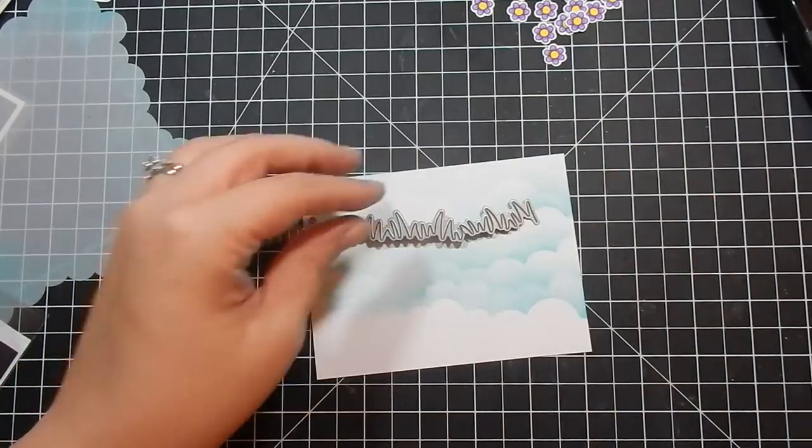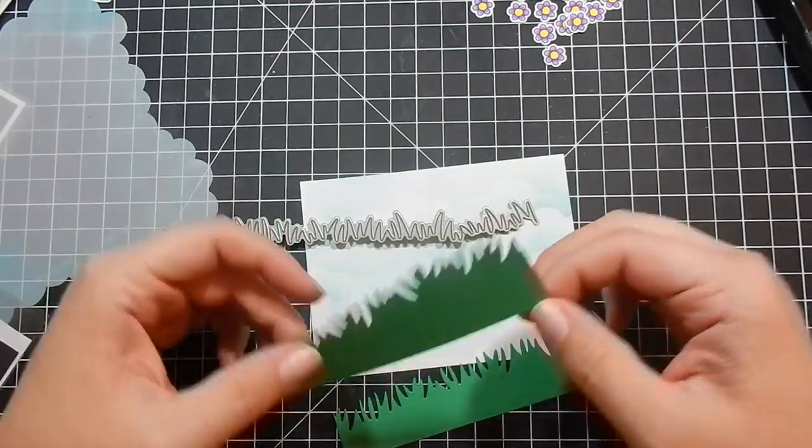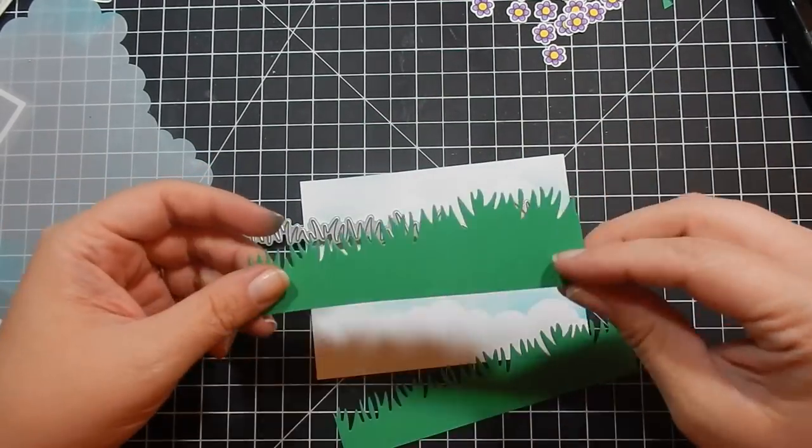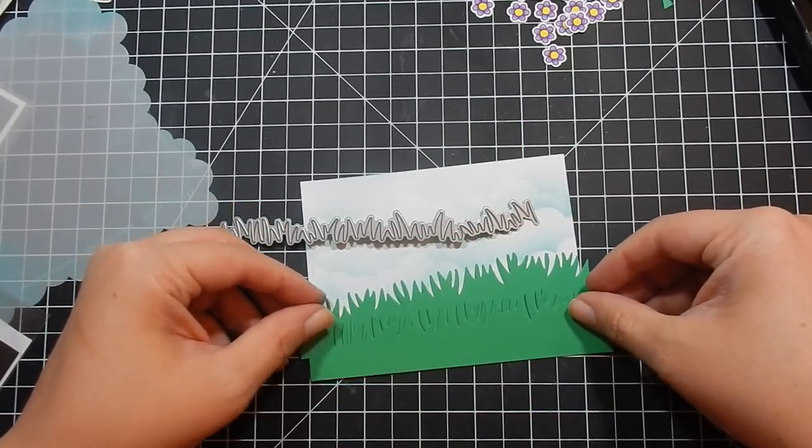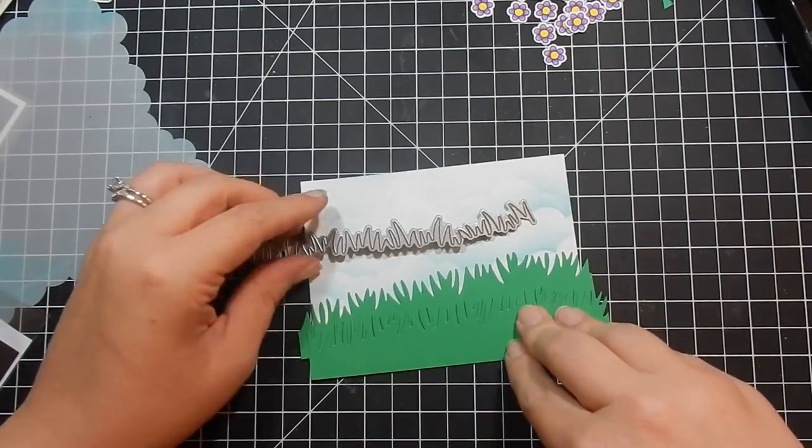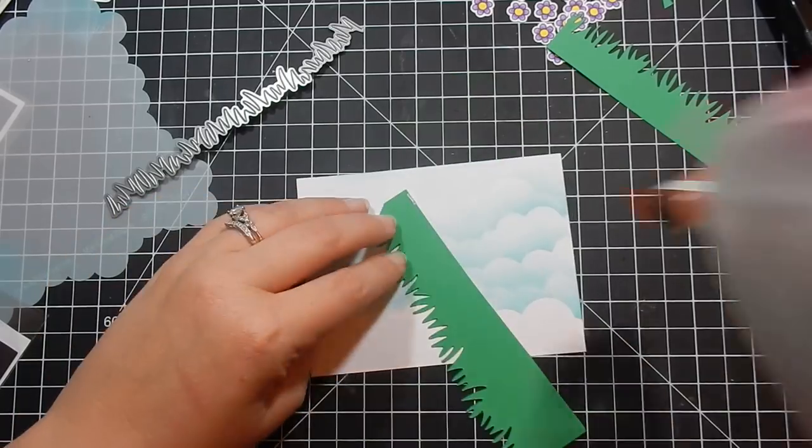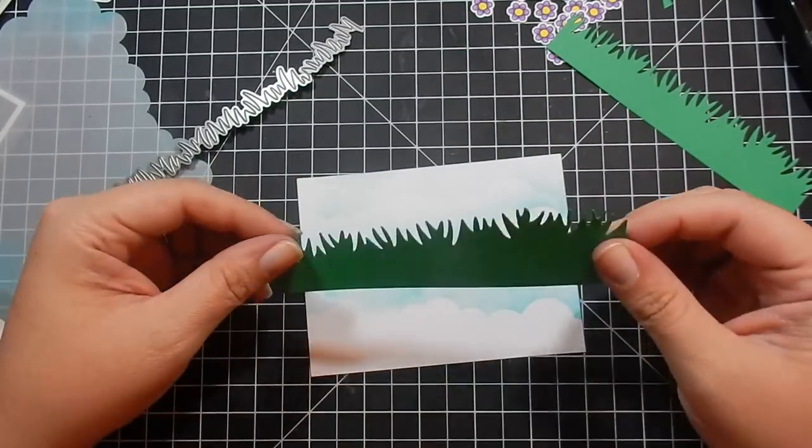And I used some green cardstock to cut the couple pieces out. And I went far with the clouds because I wasn't sure where I wanted the grass to sit, so I don't want to have to go back and add more clouds. I'd rather just cover them and have plenty.